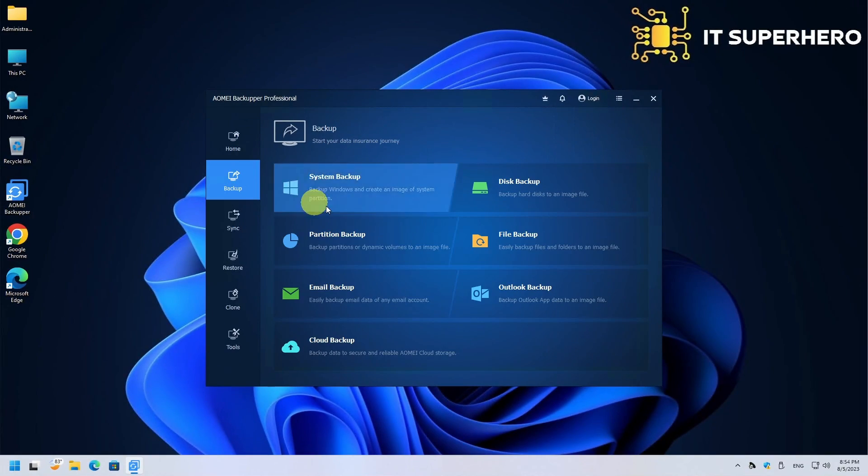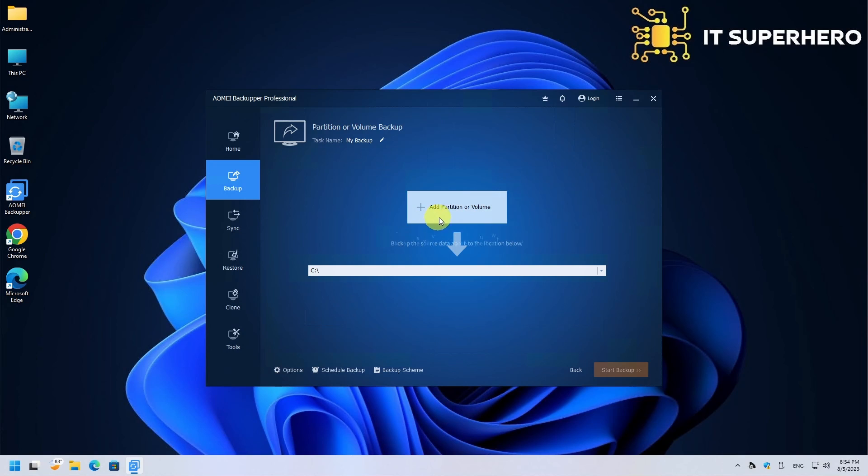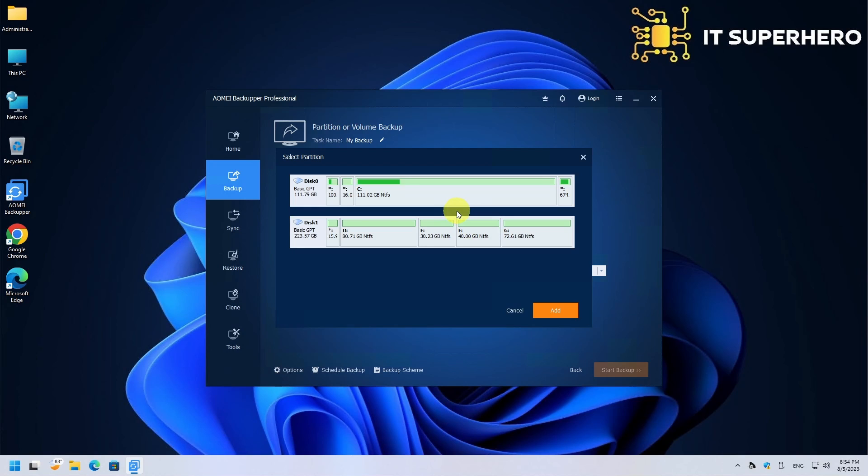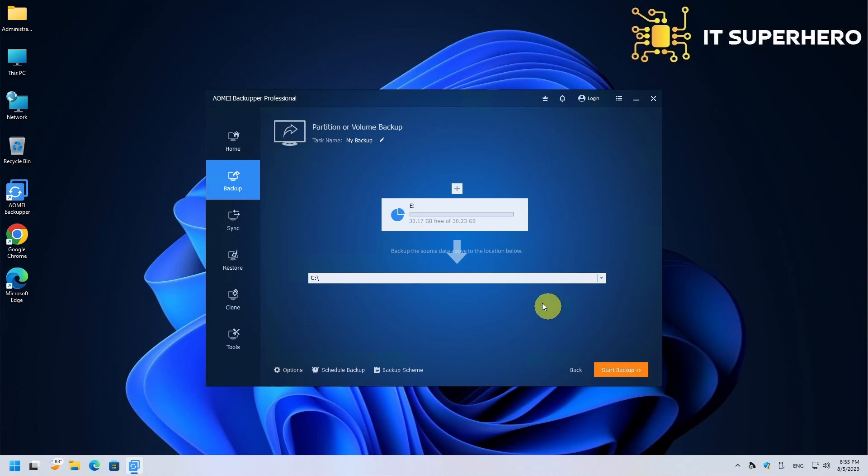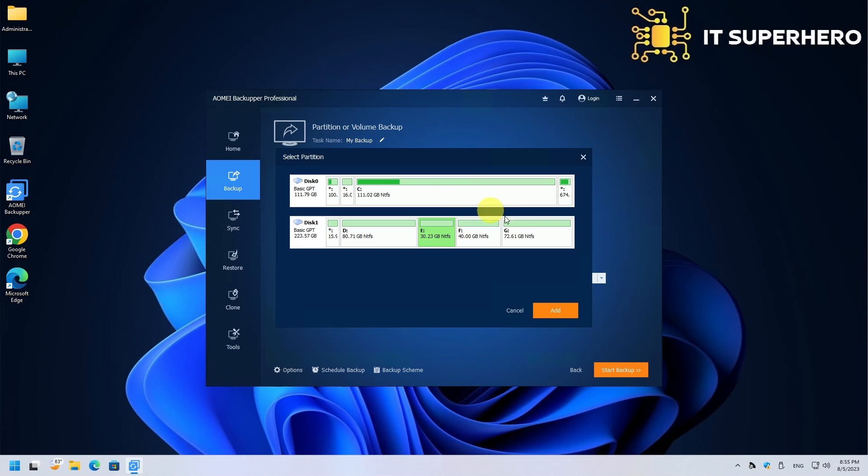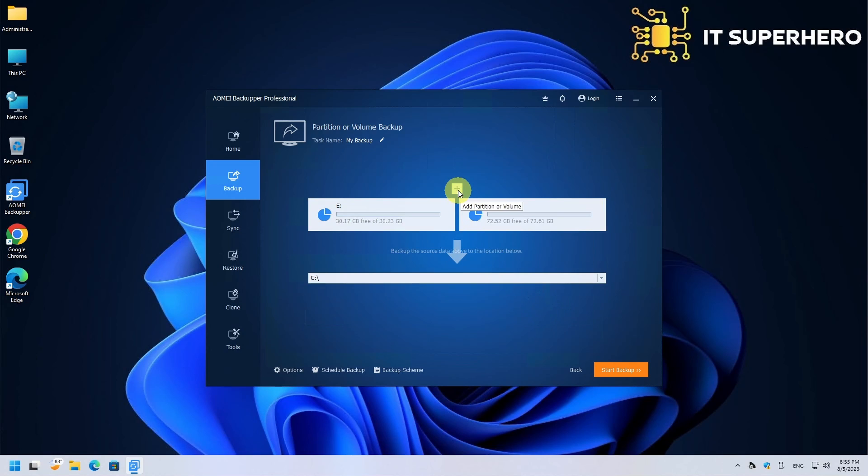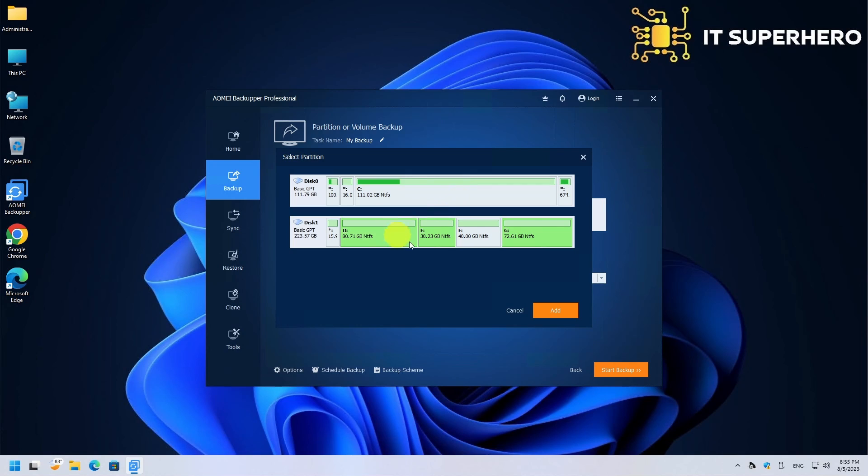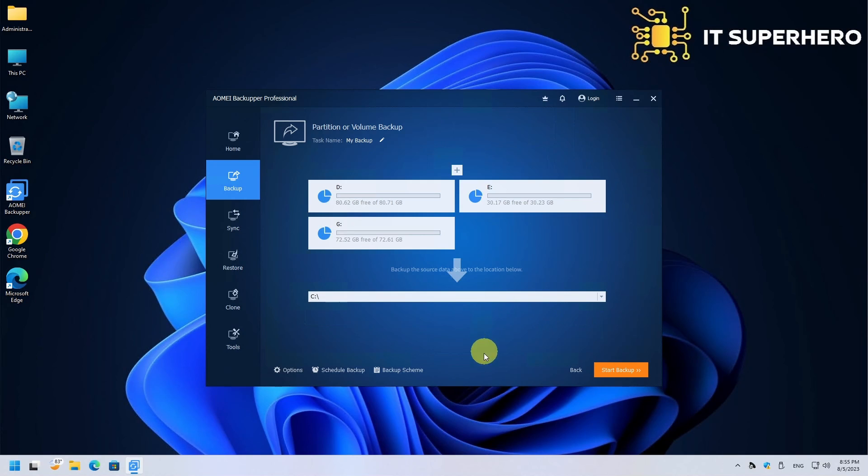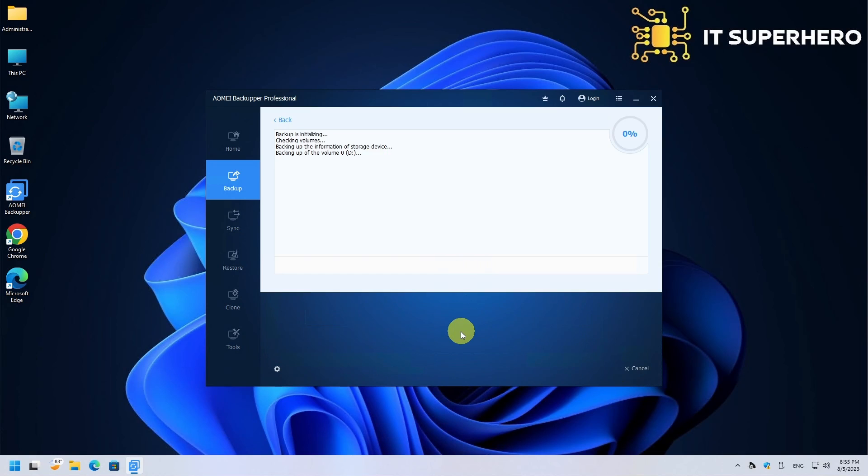Next, we are going to perform a partition backup. Same as before, select a source and a destination. You can select more than one partition to include in the backup. When ready, just hit the Start Backup button.